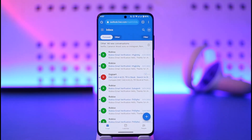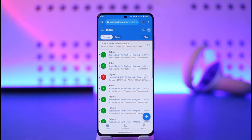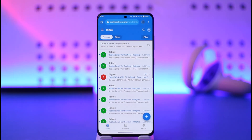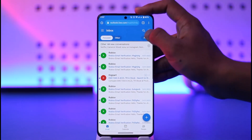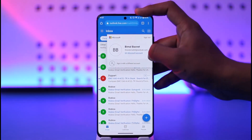Go to the Outlook mail address on the website and make sure you sign into the Outlook account. Once you log into Outlook mail from your browser, tap the profile icon from the top right-hand side.